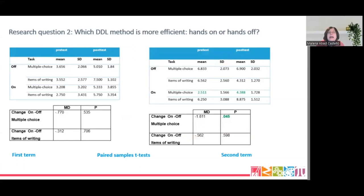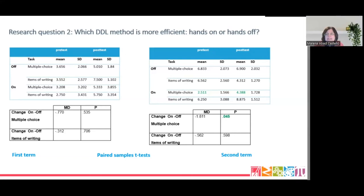Moving to research question two. The hands-on modality showed a greater improvement in all tests of both terms. To find out whether there were significant differences in the magnitude of change, four variables of change were created and paired sample t-tests were carried out. For the first term, there was no significant difference. By contrast, in the second term, results showed a significant difference in the magnitude of change between the two modalities in the multiple choice. However, items of writing did not yield a significant difference. Therefore, the study does not provide conclusive results to determine which DDL modality is more effective in learning lexical items.